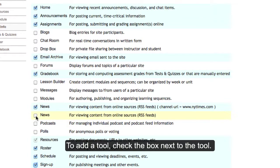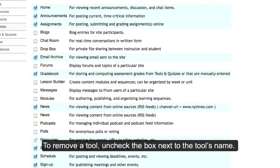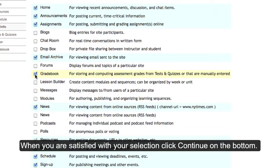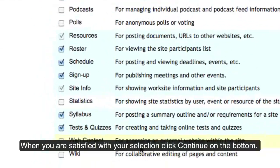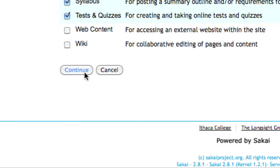To add a tool, check the box next to the appropriate tool name. You can select more than one at a time. To remove a tool, uncheck the box next to the appropriate tool name. When you are finished with your selection or deselection, click Continue.